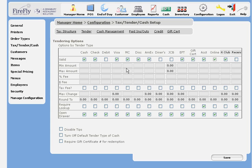For each tender type, you can specify a minimum and maximum amount that you allow. For example, you might not take credit cards on transactions under $5 and you might only take checks for up to $50.